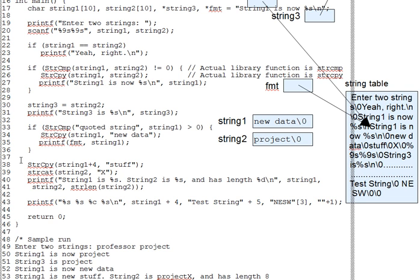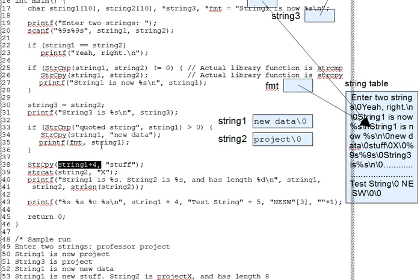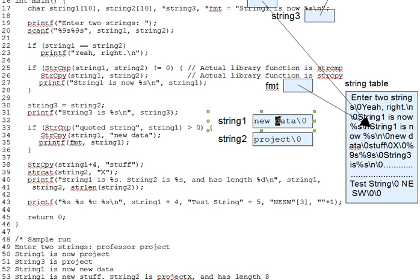Lines 38 through 43 show some more interesting uses of strings and the string library, and they introduce a couple of new library functions as well. On line 38, we pass string 1 plus 4 to strcopy as the target. Well, this passes a pointer to the D in new data, which is at the location string 1's beginning address plus 4 characters.